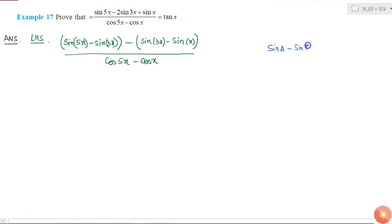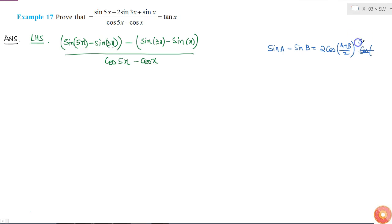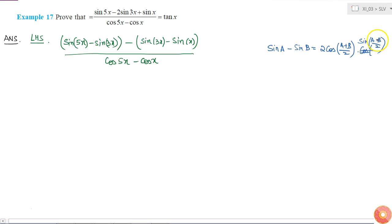Now I'll use the trigonometric identity: sin a minus sin b equals 2 cos((a+b)/2) into sin((a-b)/2). The easy way to remember this: for sin a minus sin b, the angle (a-b)/2 gives sin and (a+b)/2 gives cos.